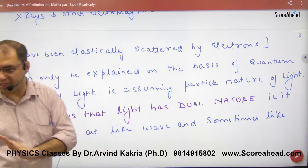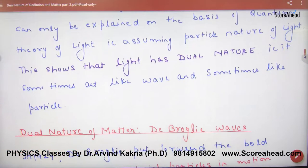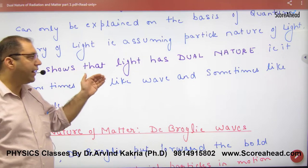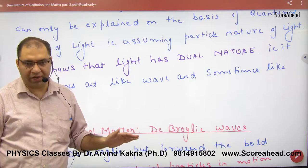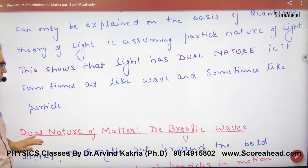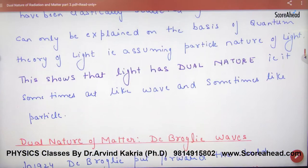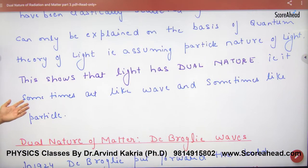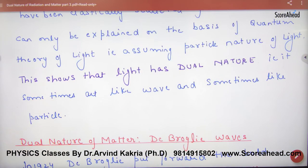That is, sometimes light acts like a wave and sometimes it acts like a particle. That is the dual nature of radiation.